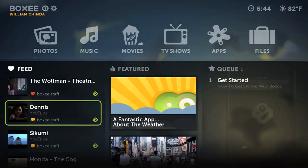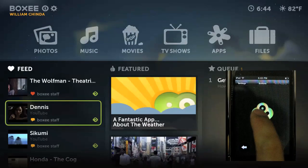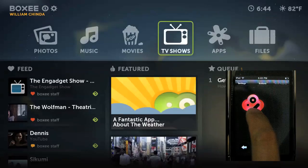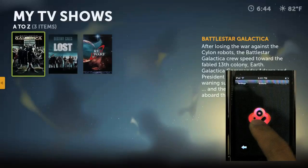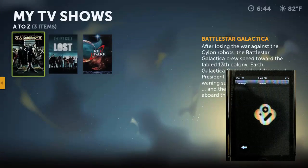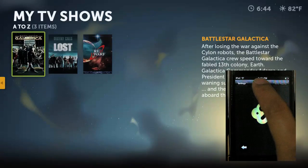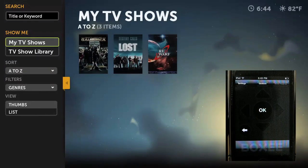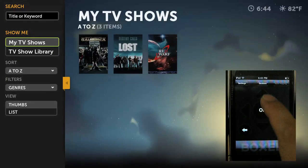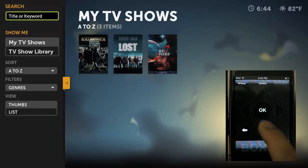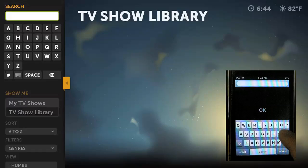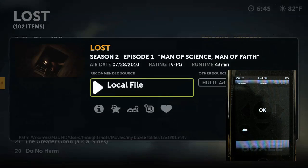The Boxee remote on iOS is unique in that it has a feature called Gesture, which allows you to move the cursor by swiping across the screen. I'm not crazy about it myself, which is why I tend to use the traditional button interface. My favorite thing about the remote app, though, is that it's contextual: if you're moving around the interface, you have the directional buttons; if you enter a search field, it brings up a keyboard; and if you're playing a video, you get the standard play, pause, and volume controls.